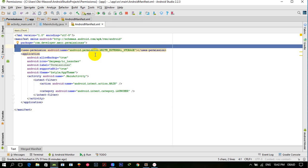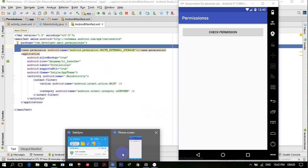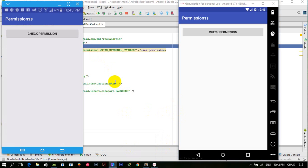But with Android version 6, Marshmallow, you have to handle runtime permissions, which means you have to ask for the permission at runtime whenever that specific permission is required. We will be working on Android runtime permissions using this app.